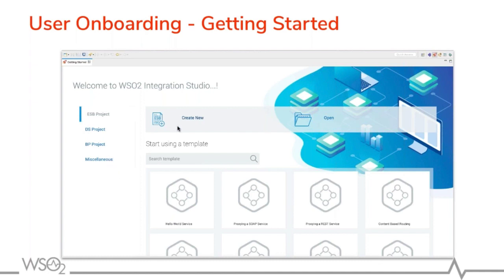You can create a new project, and one thing to notice is that even though we have revamped the developer experience of Integration Studio, it is still based on the Eclipse runtime and is totally and completely backward compatible. You can open projects that were developed using previous versions of the developer studio. If you're an all-new user with no clue about Integration Studio, we are here to help you with template guides. We have template projects which you can click on to see the development flow and learn how to create your own projects.